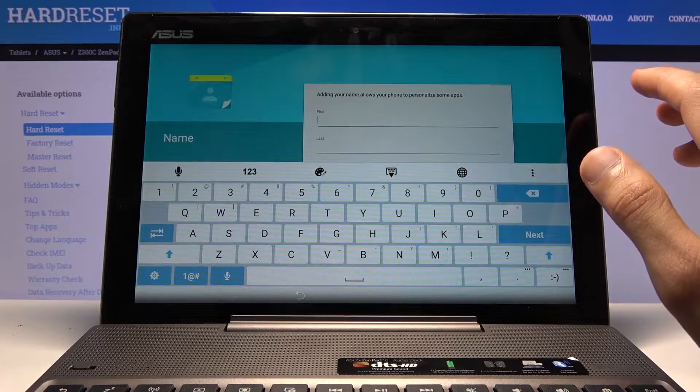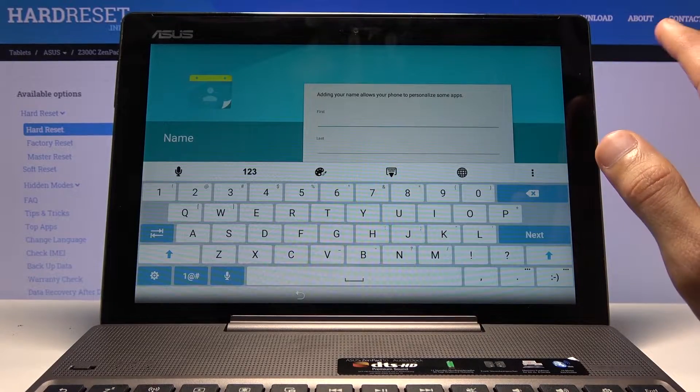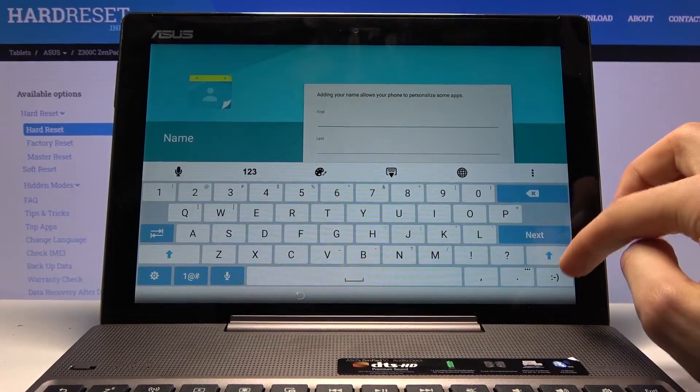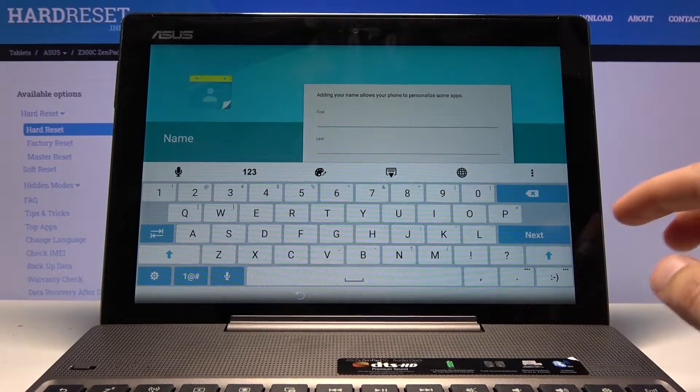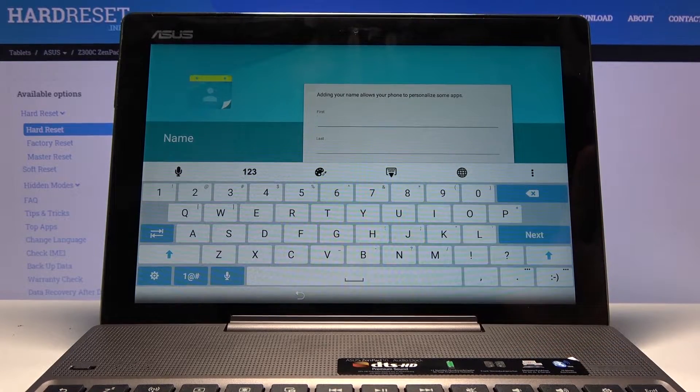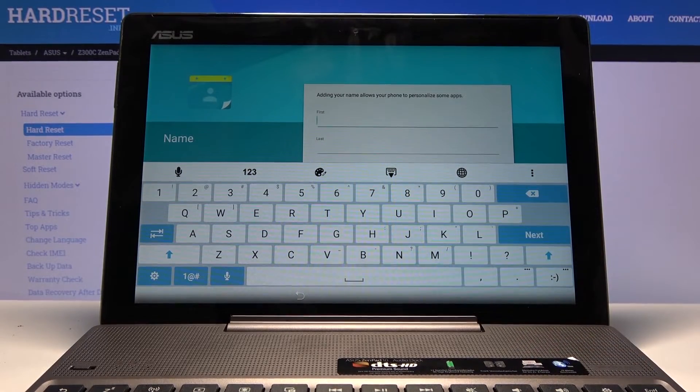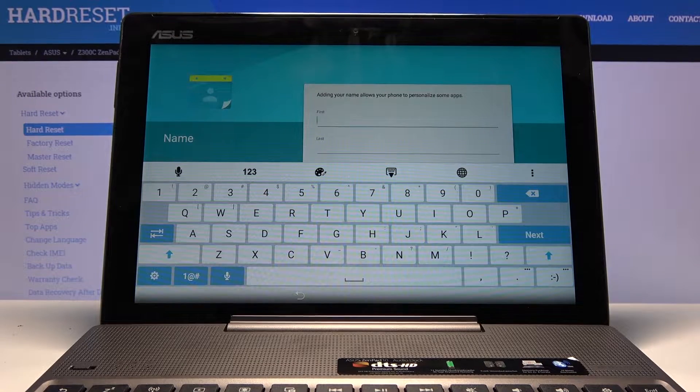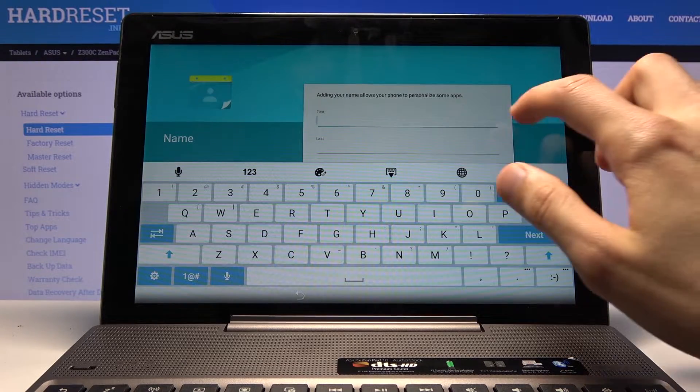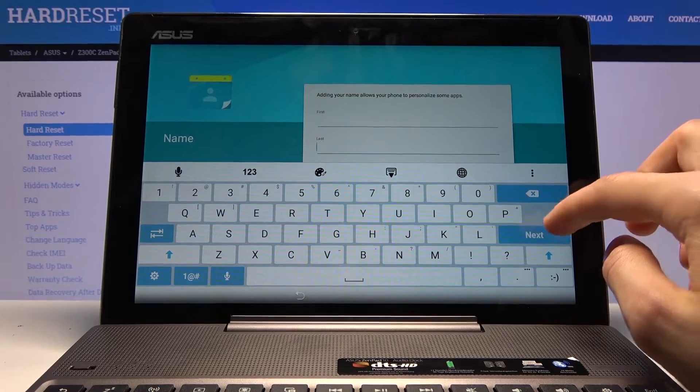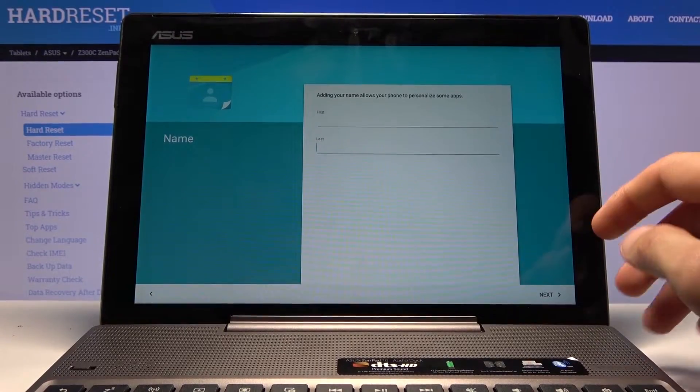From here we can name our device. This step is completely optional. If you leave this empty, it will name the device basically by the name of the device, so it will be called something like ASUS ZenPad 10. That's assuming you leave it empty, which I'm planning to.